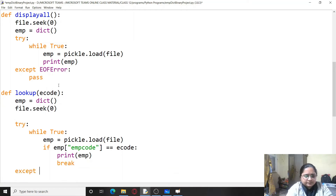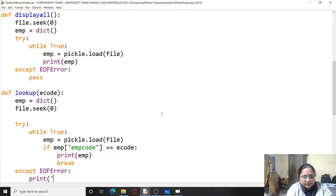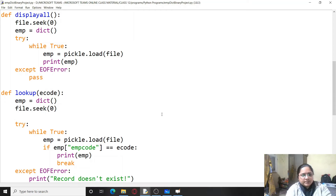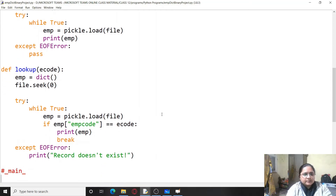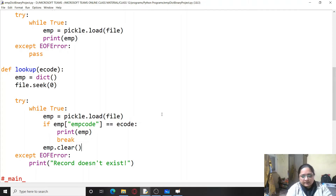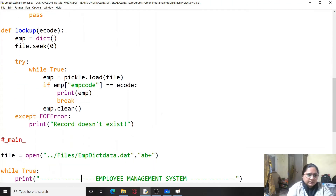If the record is not found — that is, if we get an EOF error — we simply print 'record doesn't exist'. And at the end, we call emp.clear() once everything is done.